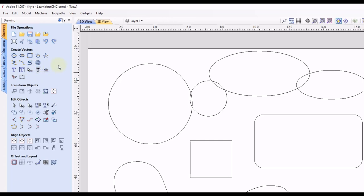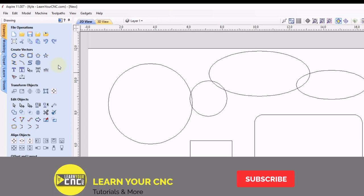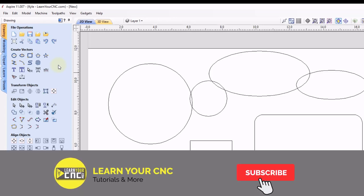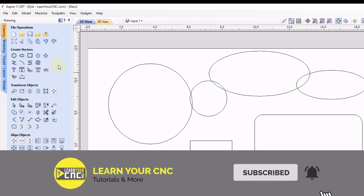Alright, so those are just two quick keyboard shortcuts I figured I'll show you today. Hopefully that helps you speed up your process for creating shapes. And if you found this tip helpful, make sure you like and subscribe for more.